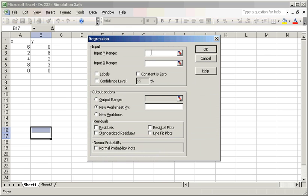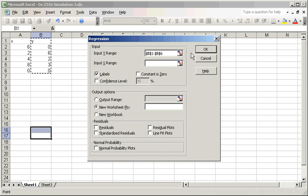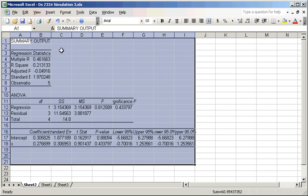In the regression dialog, we tell the computer that the first row represents the labels — X and Y in this case. The Y variable range goes from B1 to B6, and the X variable range goes from A1 to A6. There's nothing else to check here, so just hit OK. And we have our results.